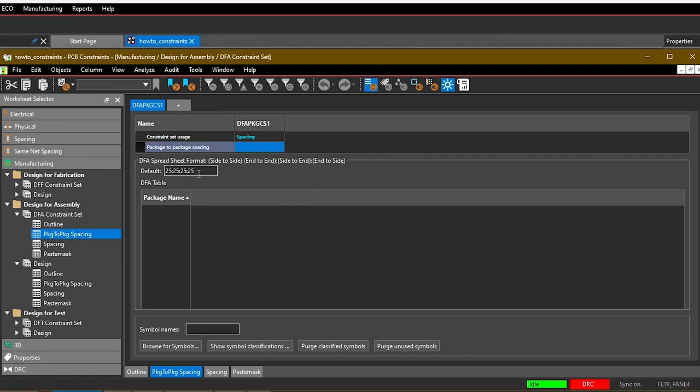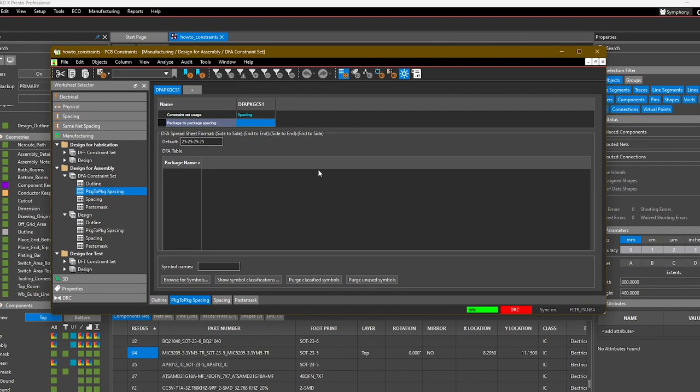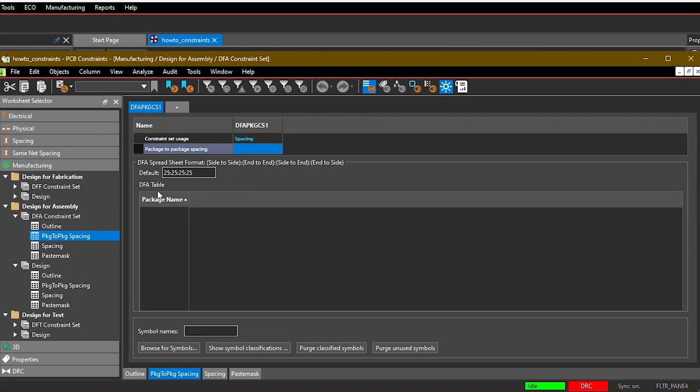The important thing to notice is, while this is highlighted or I'm looking at this rule, these values—because our design is in millimeters—need to be in millimeters. So this default of 25 was actually 25 mils, so just keep that in mind when you're setting these values.